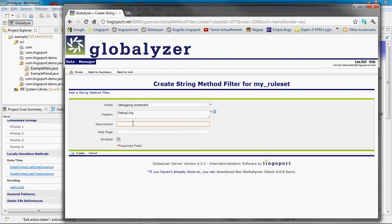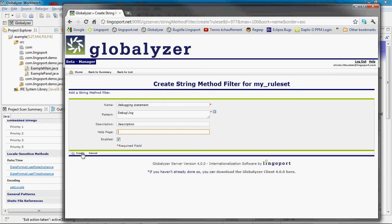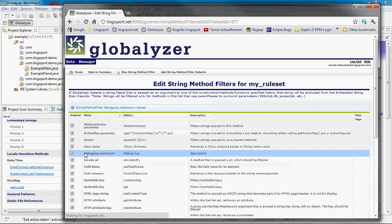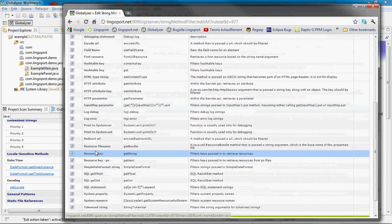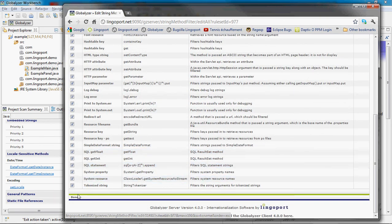You can add a description and a help page so software developers will be able to click on that help page and see why this is filtered out. Click create and done.